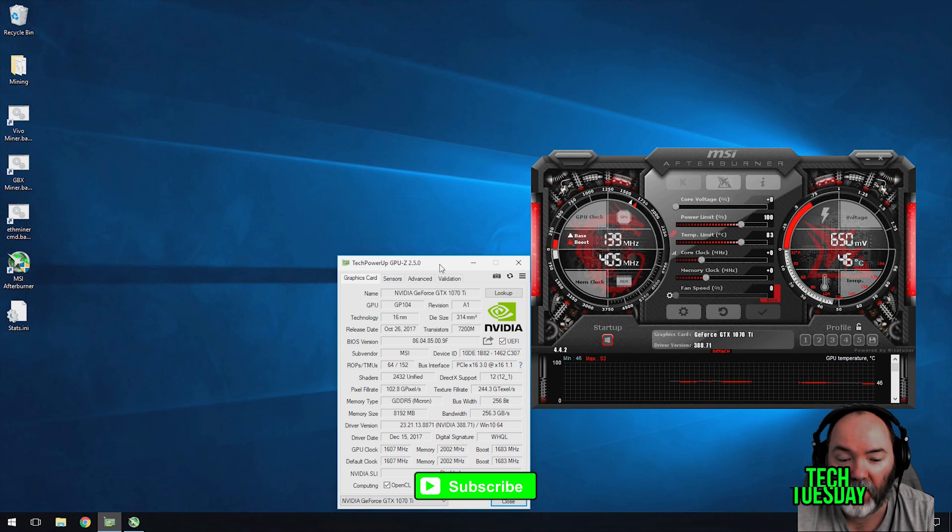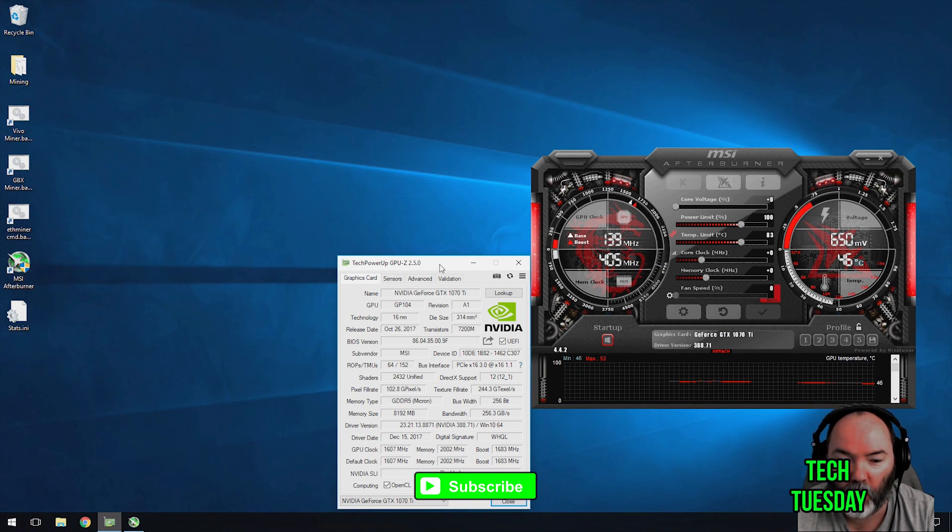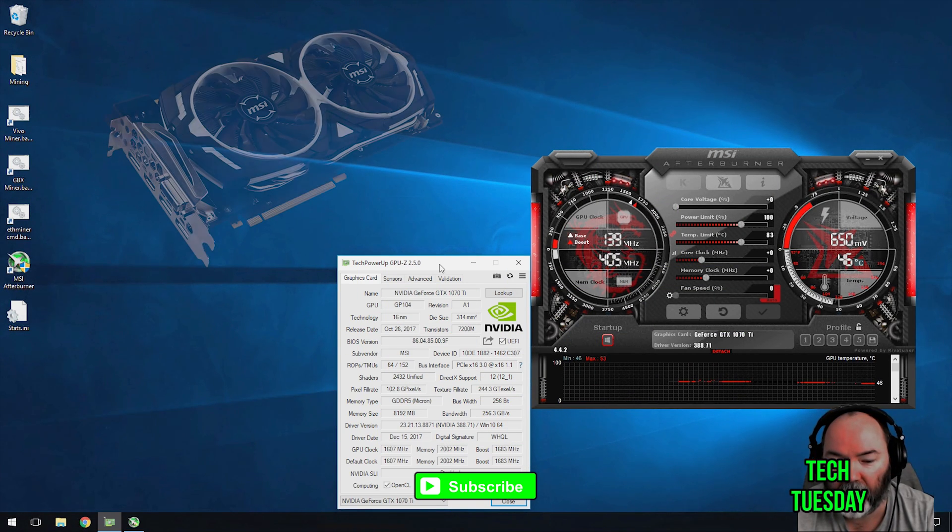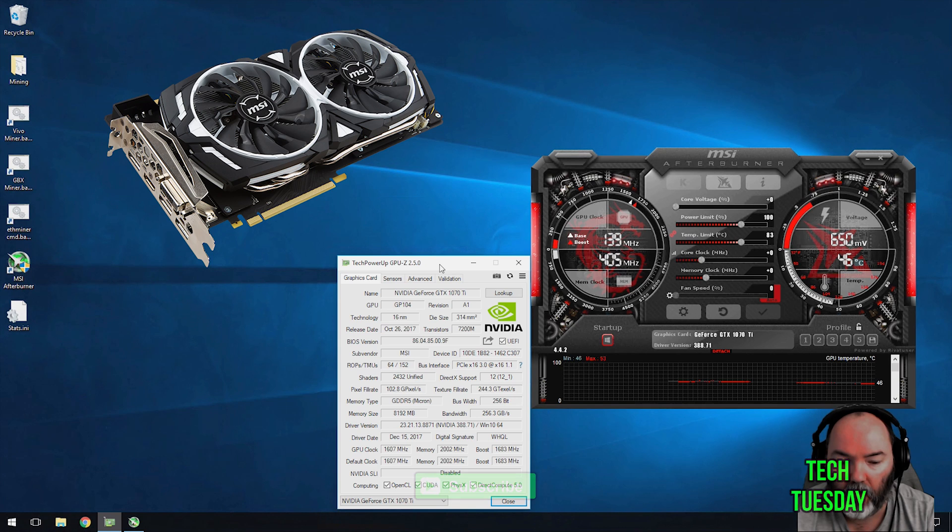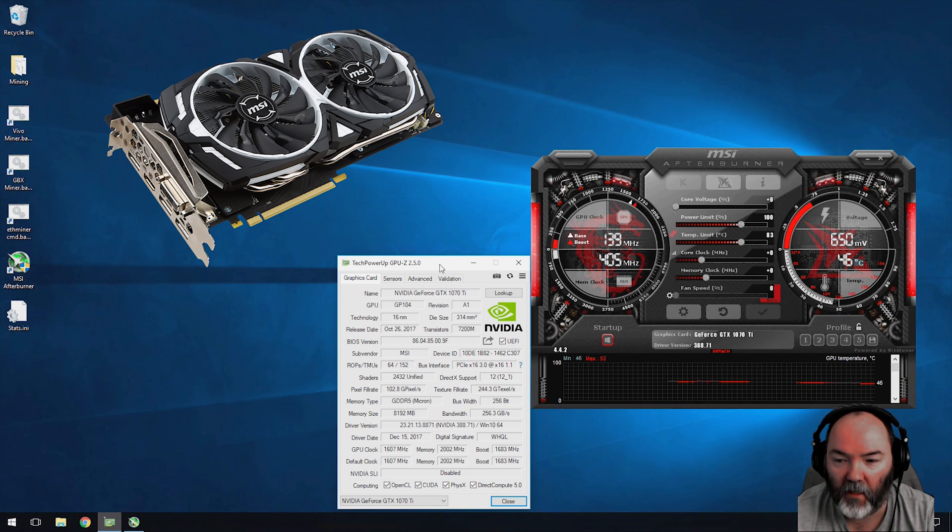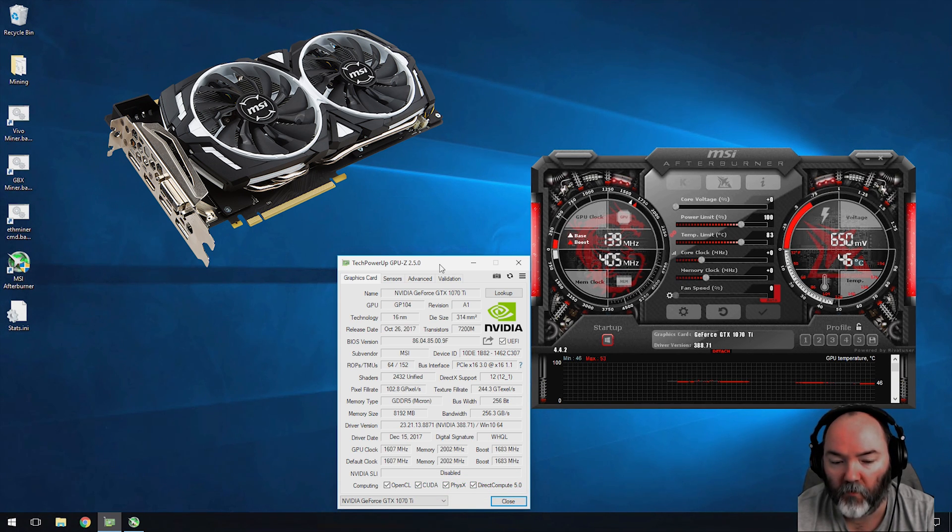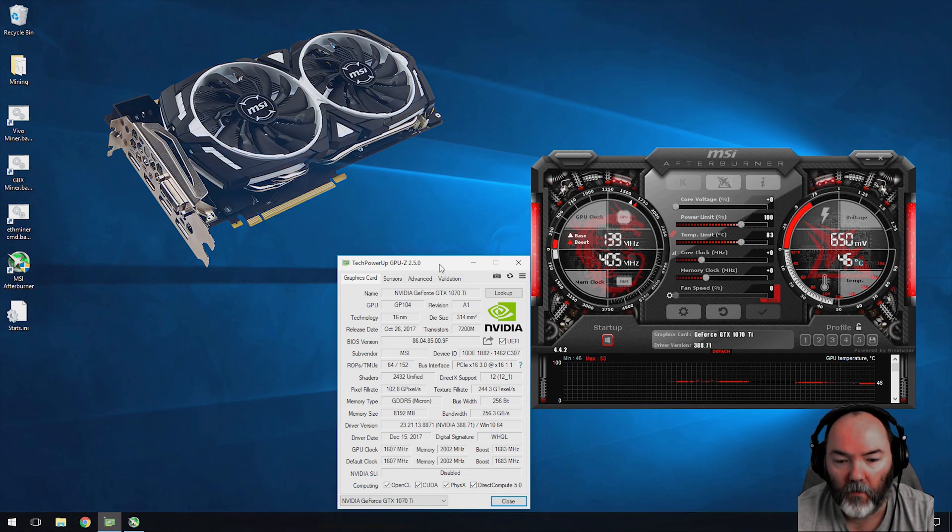Hi and welcome to Nord Tech Tuesday. Today I'm going to be showing you the 1080 Ti from MSI, this is the armor version.